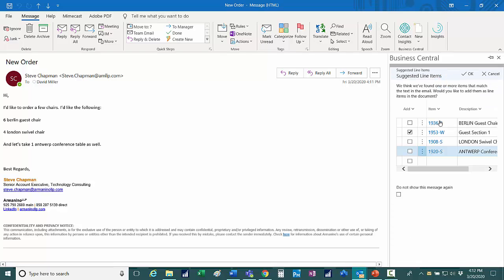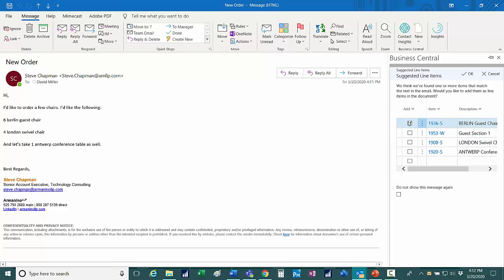What happened is Business Central scanned the email. They were looking for items that are in inventory, items that it knows about, and I found these, right? This one, actually, I don't want that. That's not what the customer ordered. The customer ordered this one here and these two items down here.